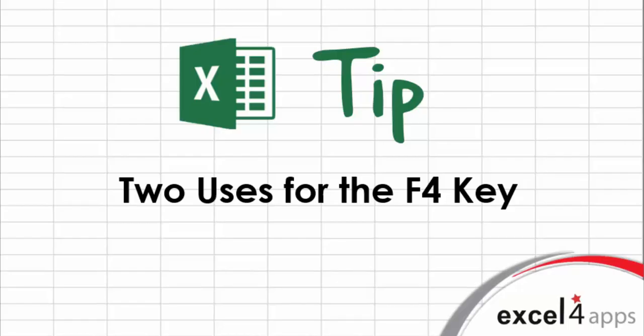You may be familiar with using the F4 key to add dollar signs into a formula, making the reference absolute, mixed, or relative. Did you know you can also use F4 to repeat the last command?